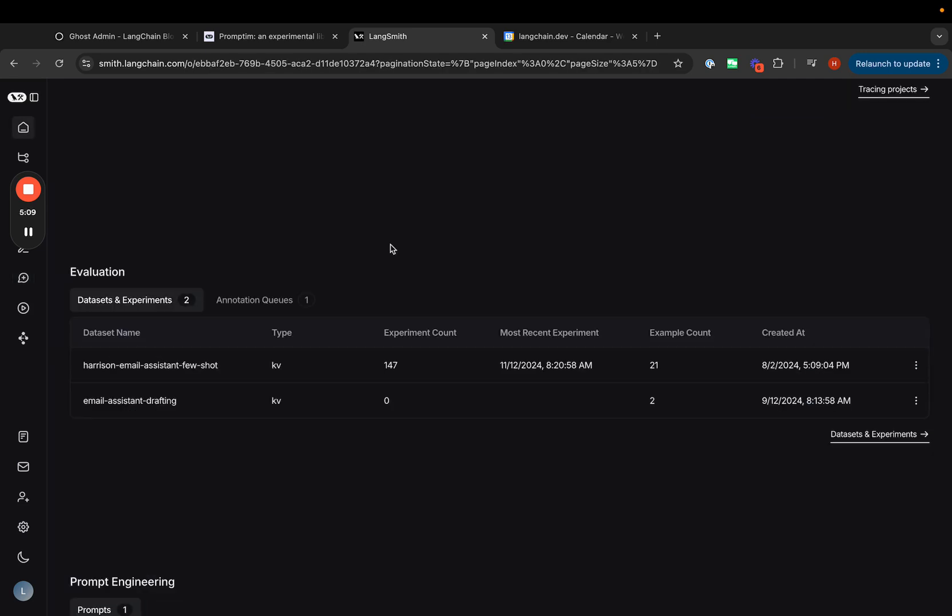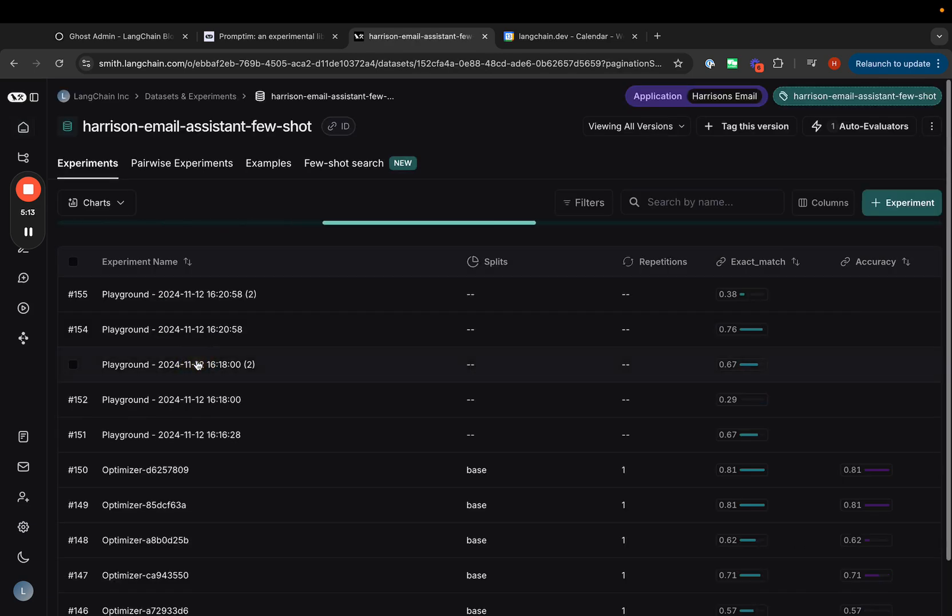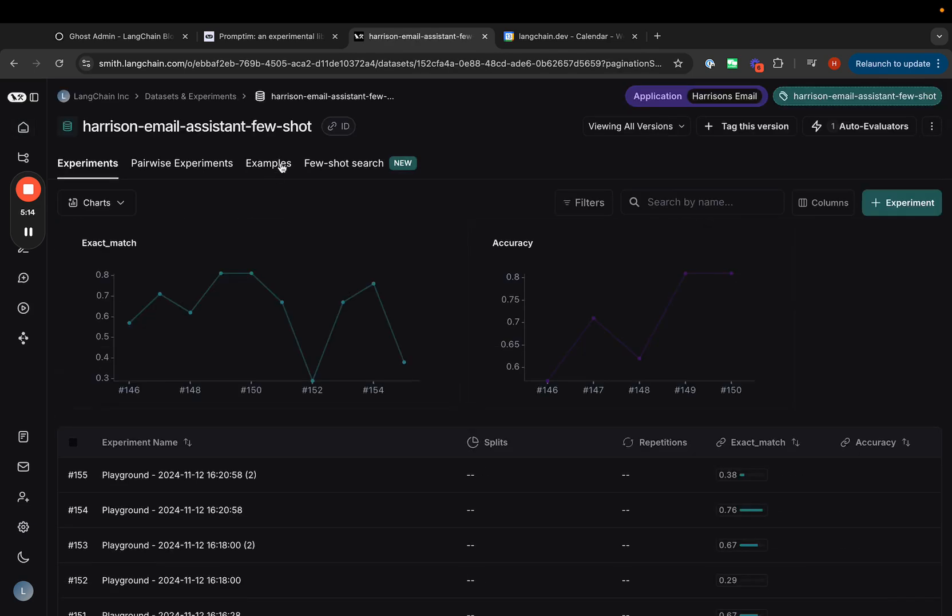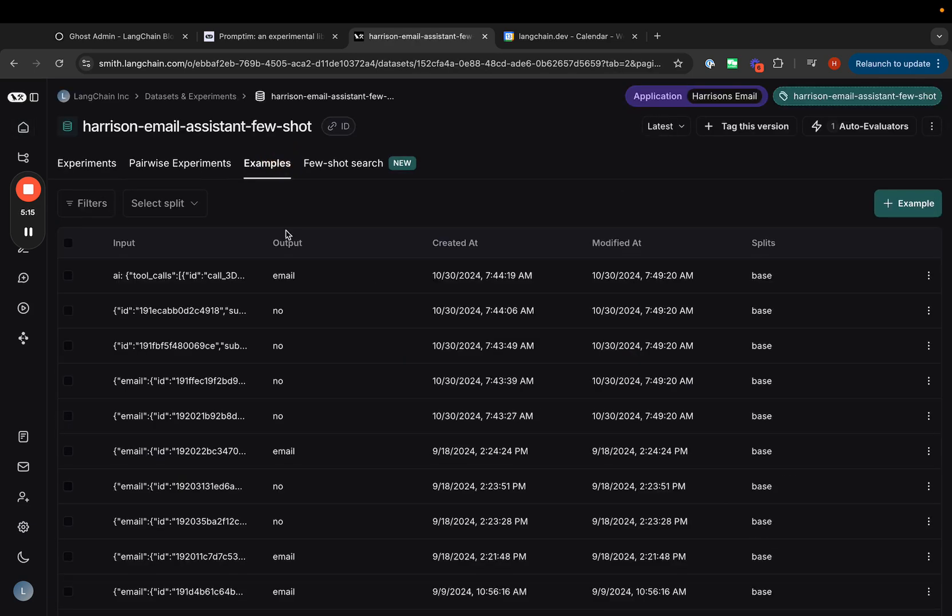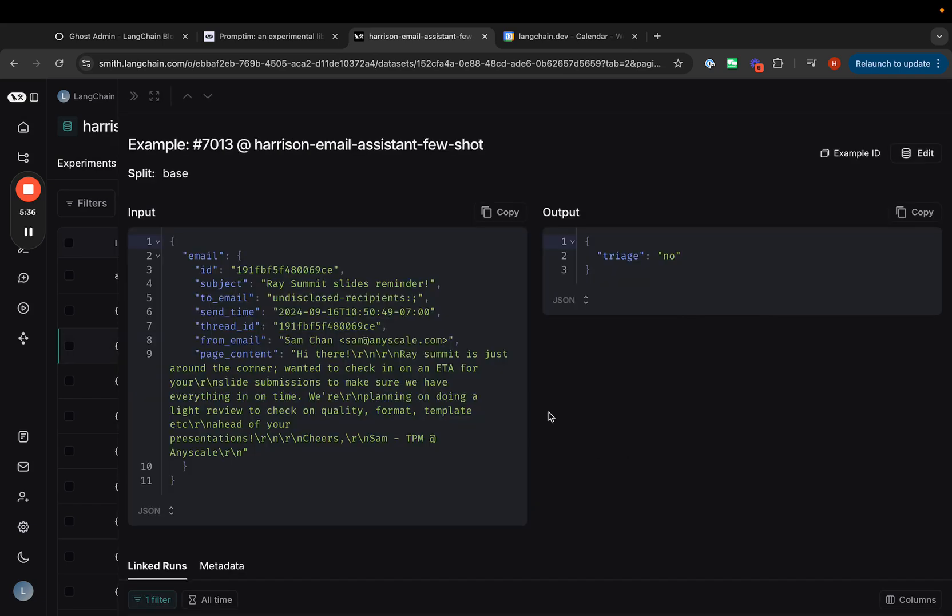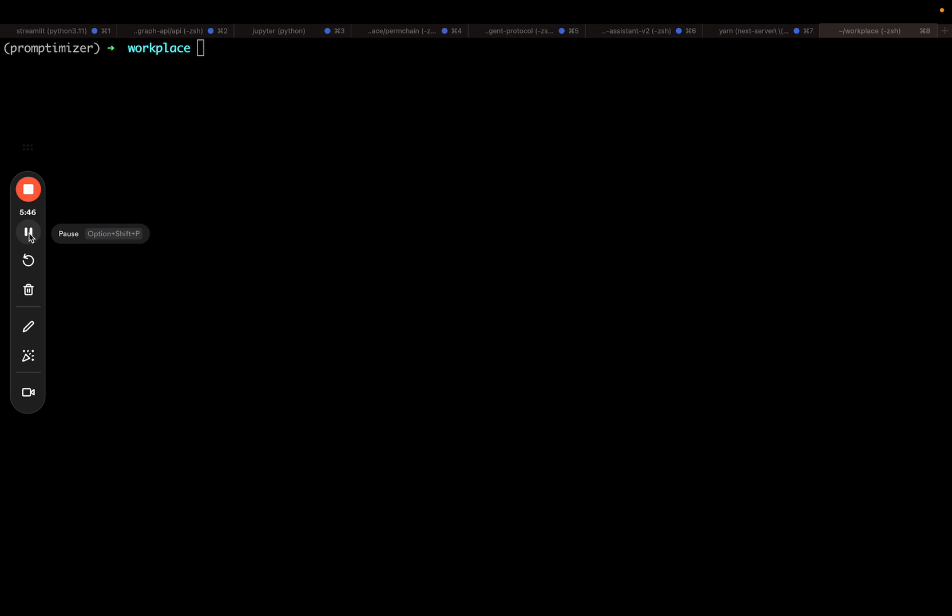I then need to make sure that I have a dataset defined. This is the dataset that I'll be optimizing. It has about 20 different examples. Each example is an incoming email and then a triage result. This is a multi-class classification task. Let's now get started optimizing.